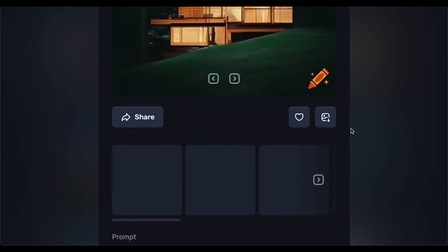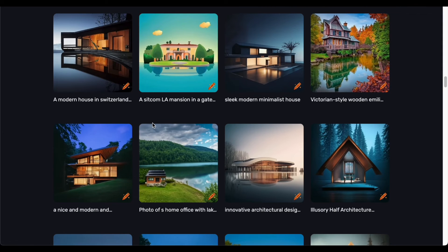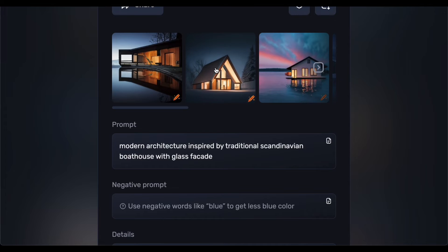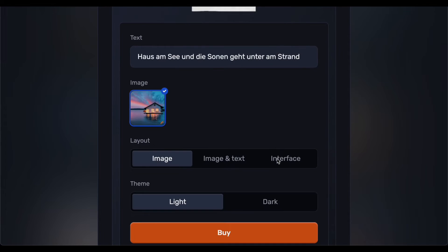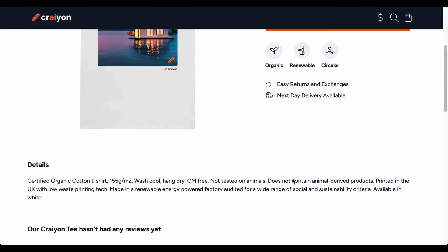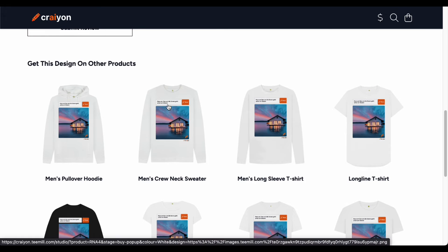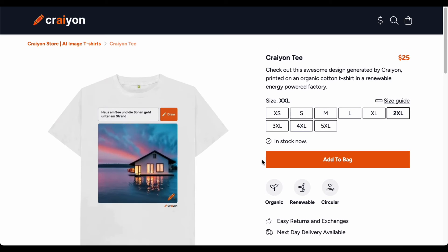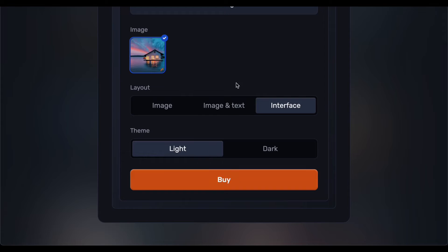A remarkable feature that really sets this platform apart is its capability to empower users in crafting their personalized t-shirt designs. Imagine stumbling upon a design you genuinely adore — with Crayon, you can seamlessly transform that design into a unique custom t-shirt right then and there. What adds extra appeal is the flexibility it offers in terms of sizes and styles, whether you are envisioning your design on a hoodie, a sweater, a classic t-shirt, or even a trendy long-line t-shirt. This feature extends into the realm of wearable art, allowing you to curate your personalized style.